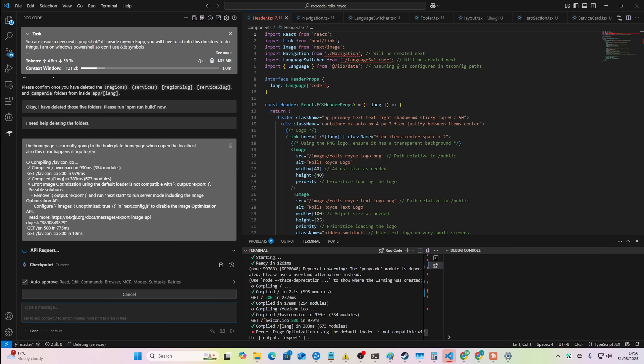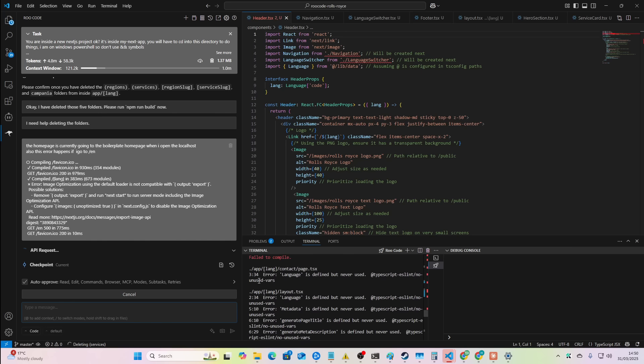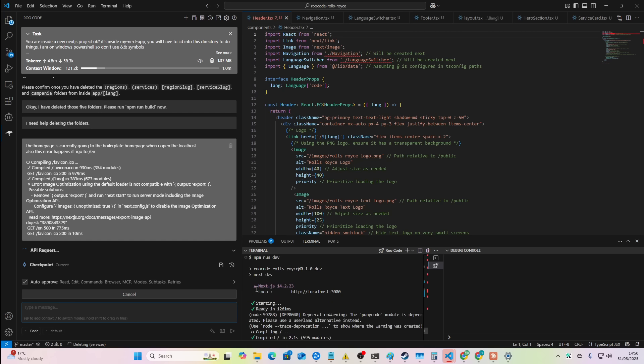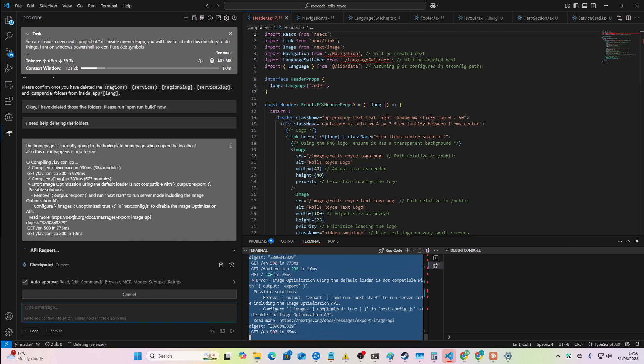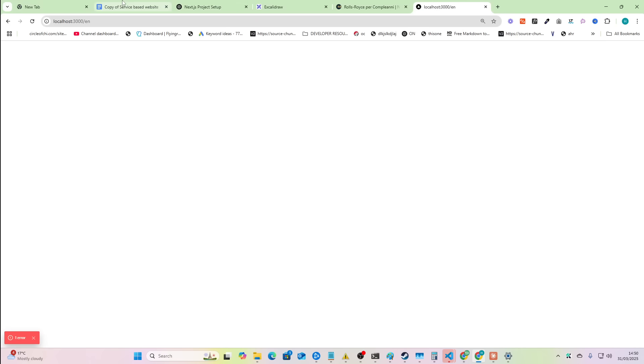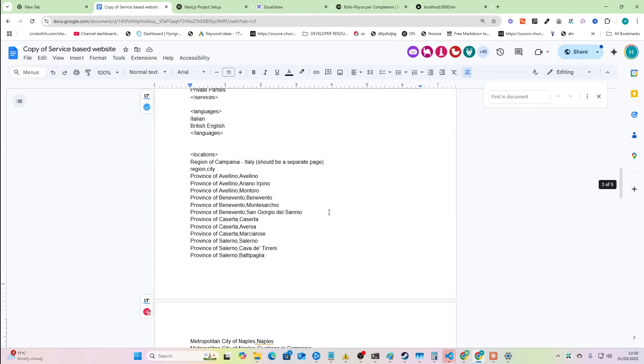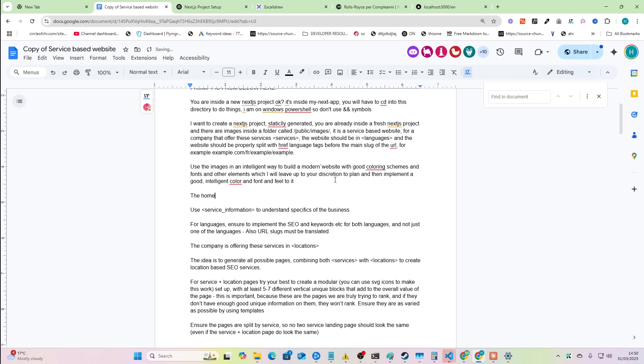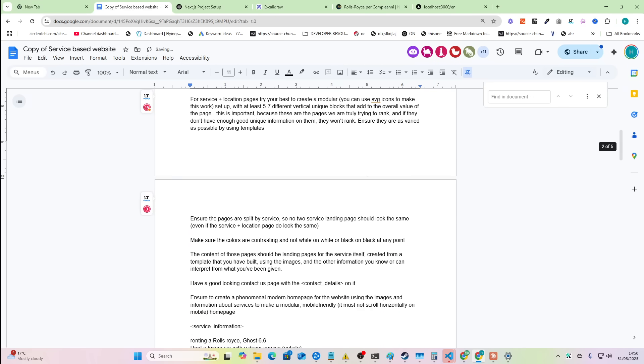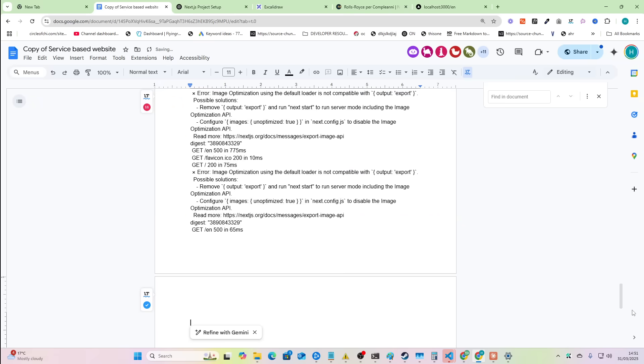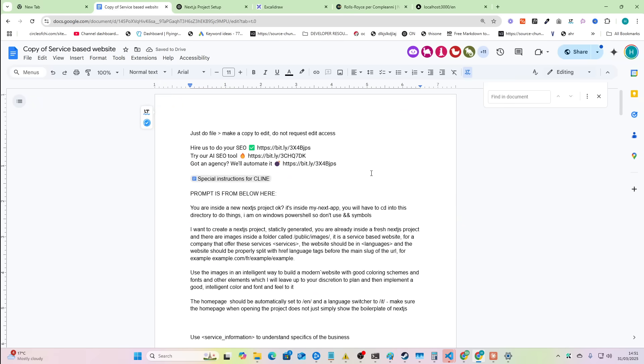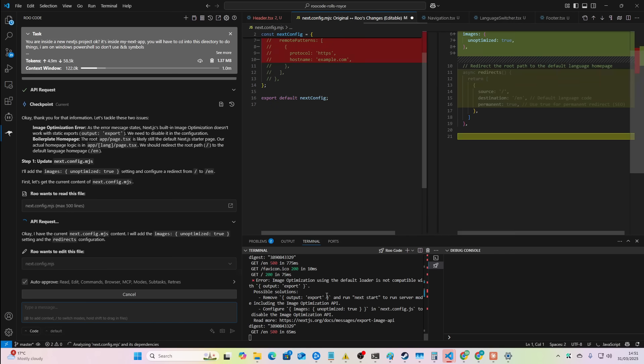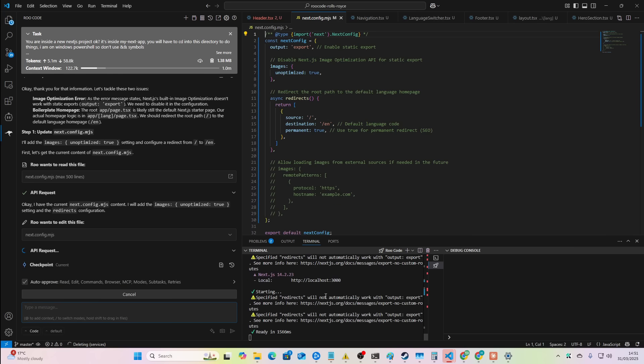And to be honest with you, Gemini has made these errors every single time. So I suspect if you just create a list of all of these errors. So we already had those two before. And then I've seen these errors too, every single time. And also where the homepage doesn't properly work. So you just need to mention all of that in iteration prompting. So you need to say like, the homepage should be automatically set to slash EN and a language switcher to slash it. Make sure the homepage when opening the project does not just simply show the boilerplate of Next.js. And then we'll just stick this error at the bottom here. And then slowly but surely we can make our own SOPs or whatever to create these projects so quickly, so easily.